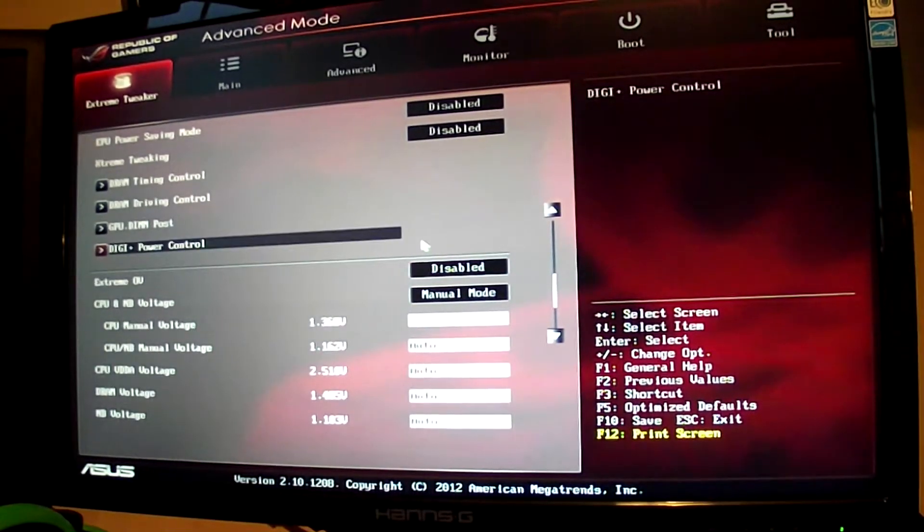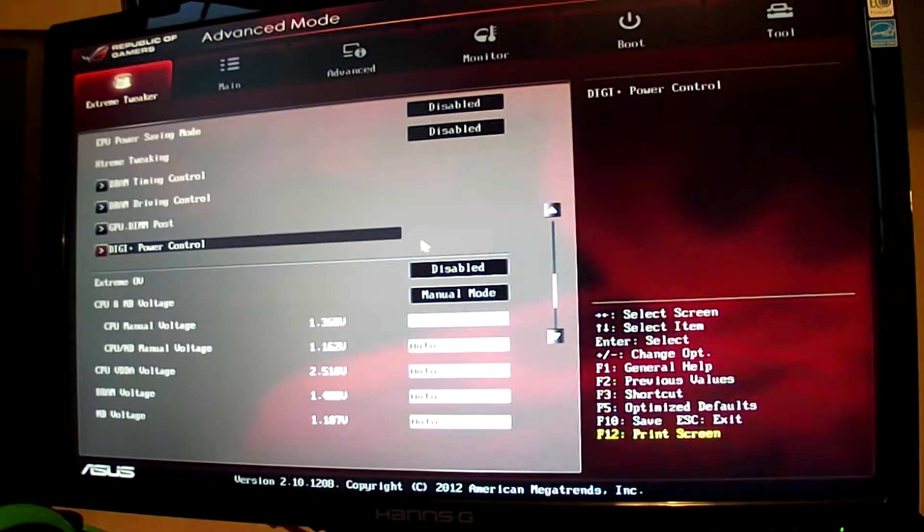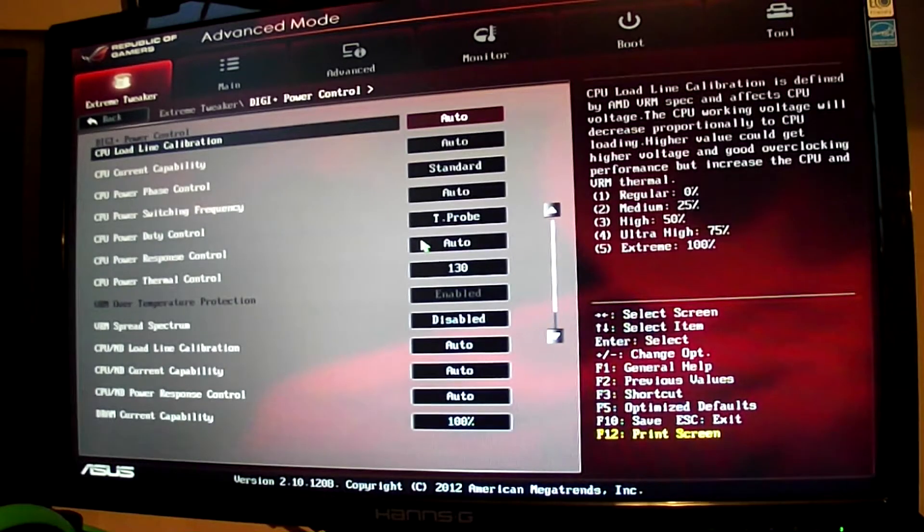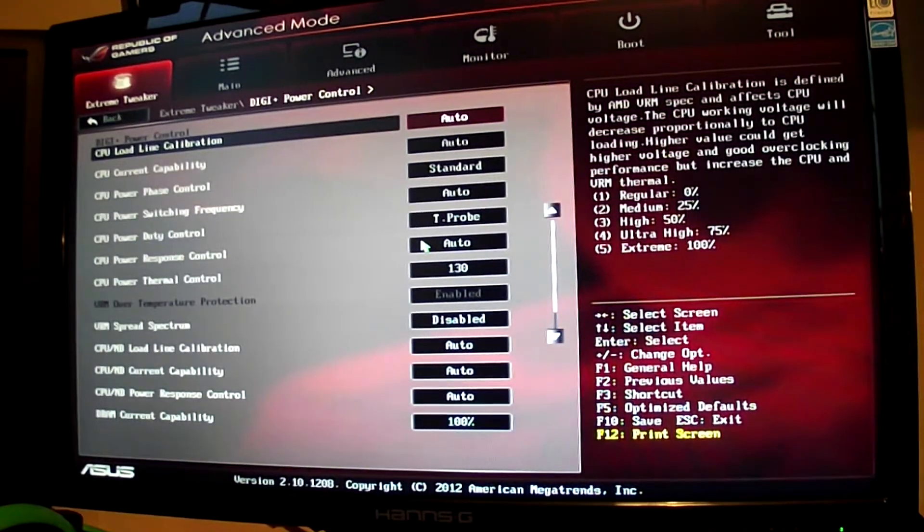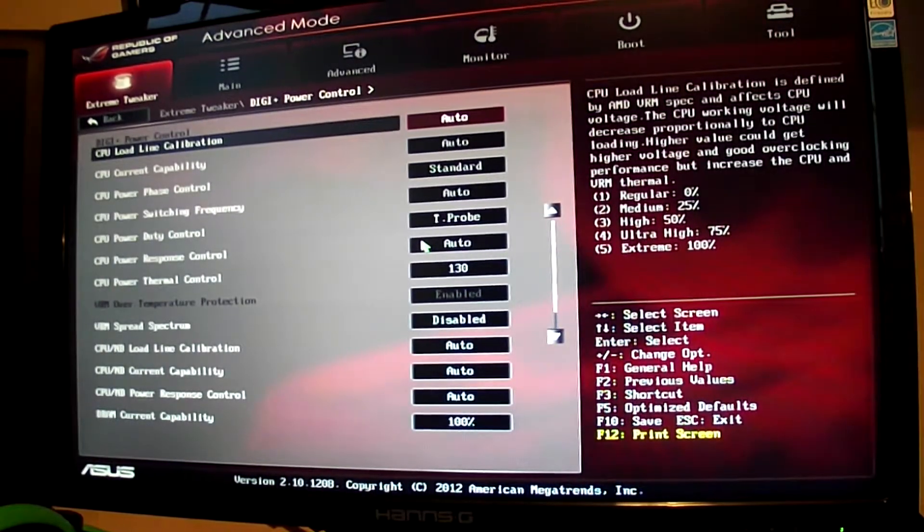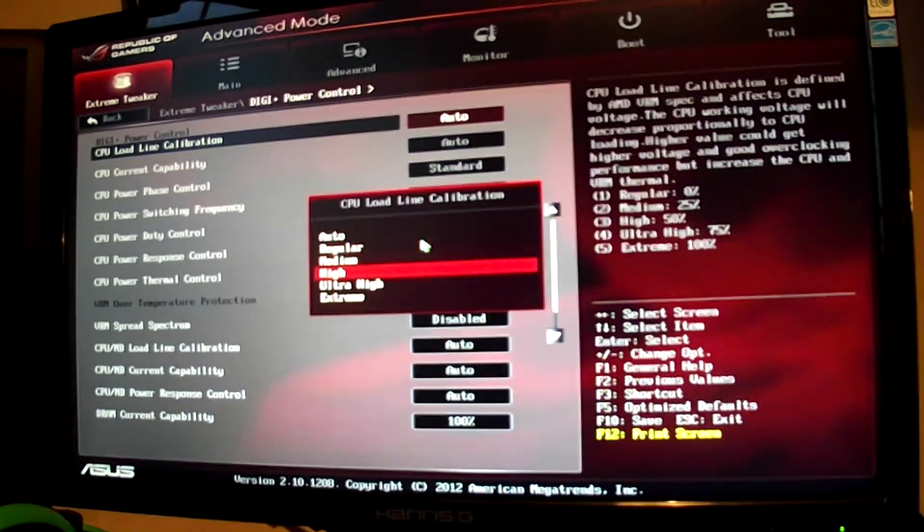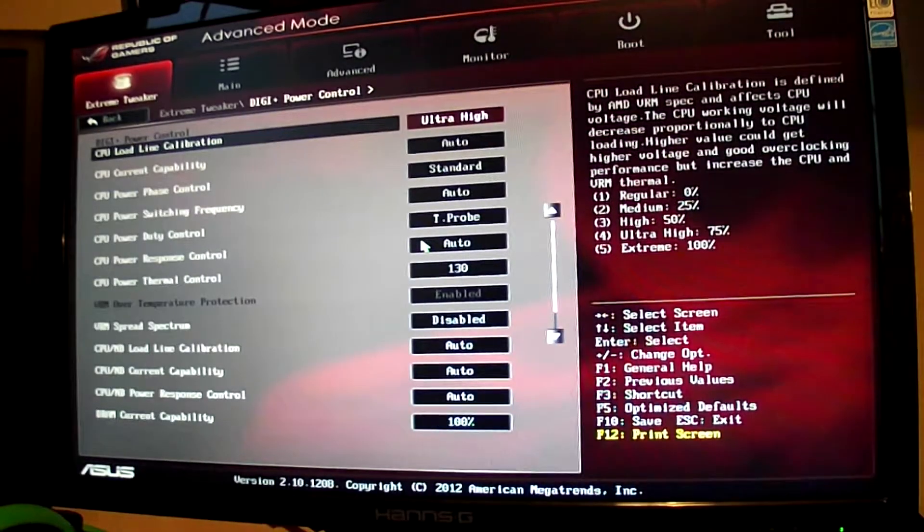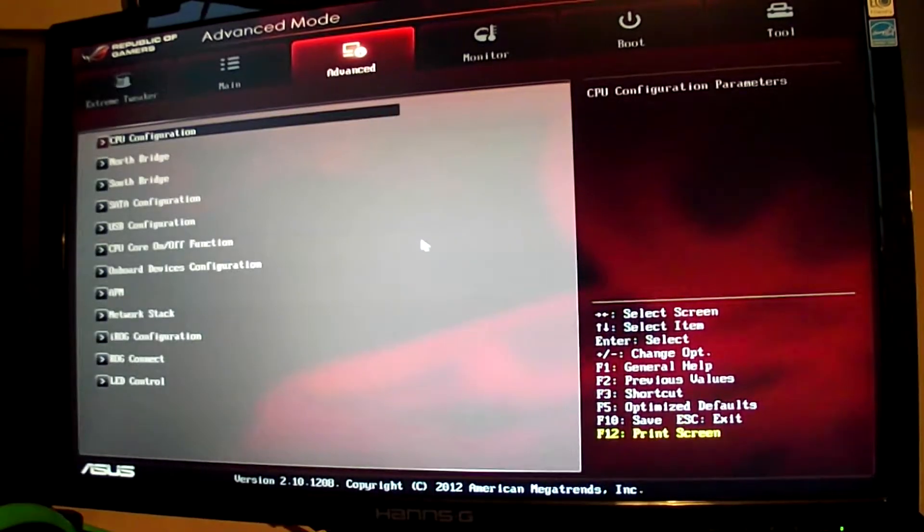Going back up, we're going to digi plus power control. Press enter to get into there. We want to press the CPU load line calibration. Change this to ultra high. We exit out of that with escape.